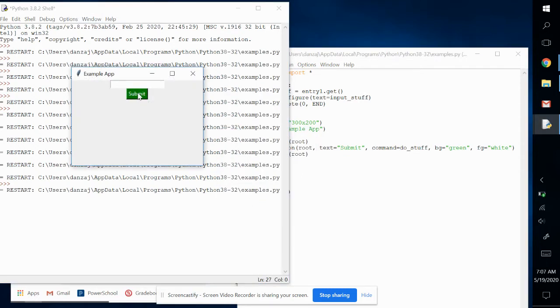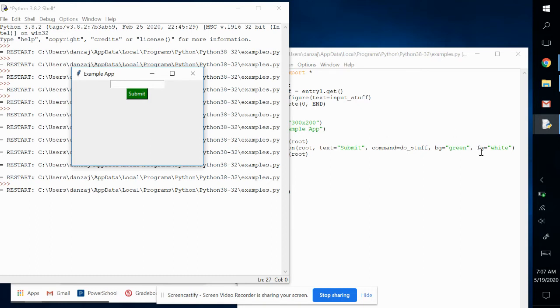And you see the font color changed to white. So whenever you want to change the font color of something, FG is the foreground, BG is the background. You want to be able to change that.